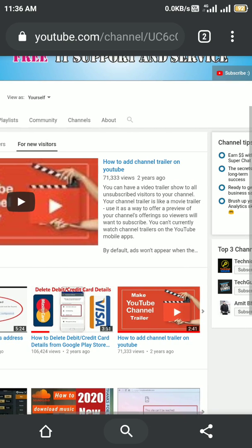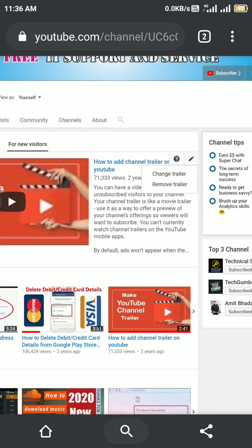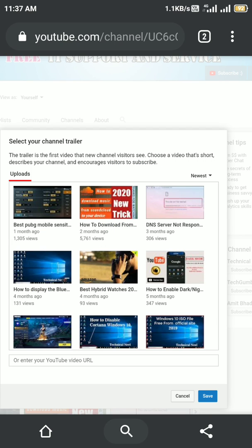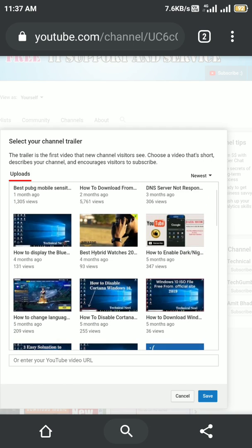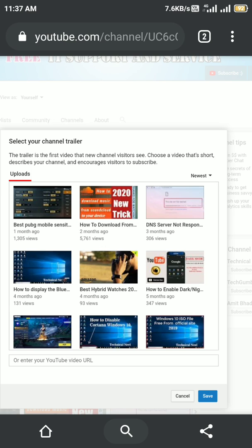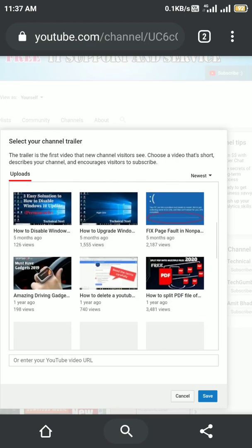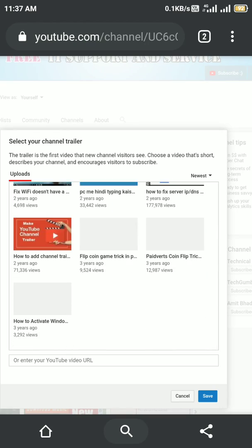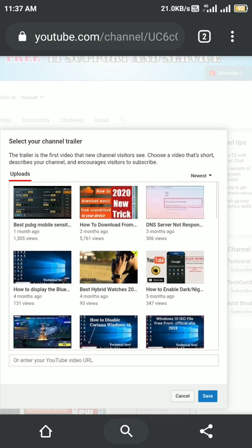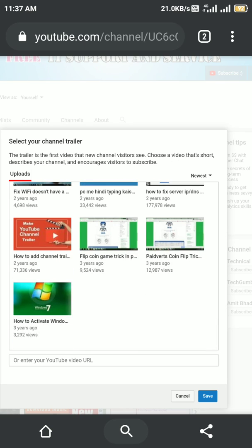For new visitors, if you want to change this video also, click on 'Channel trailer,' then 'Remove trailer,' and then click on 'Channel trailer' again and select any video as your channel trailer. For example, you can set any video, but I am not changing my channel trailer right now.